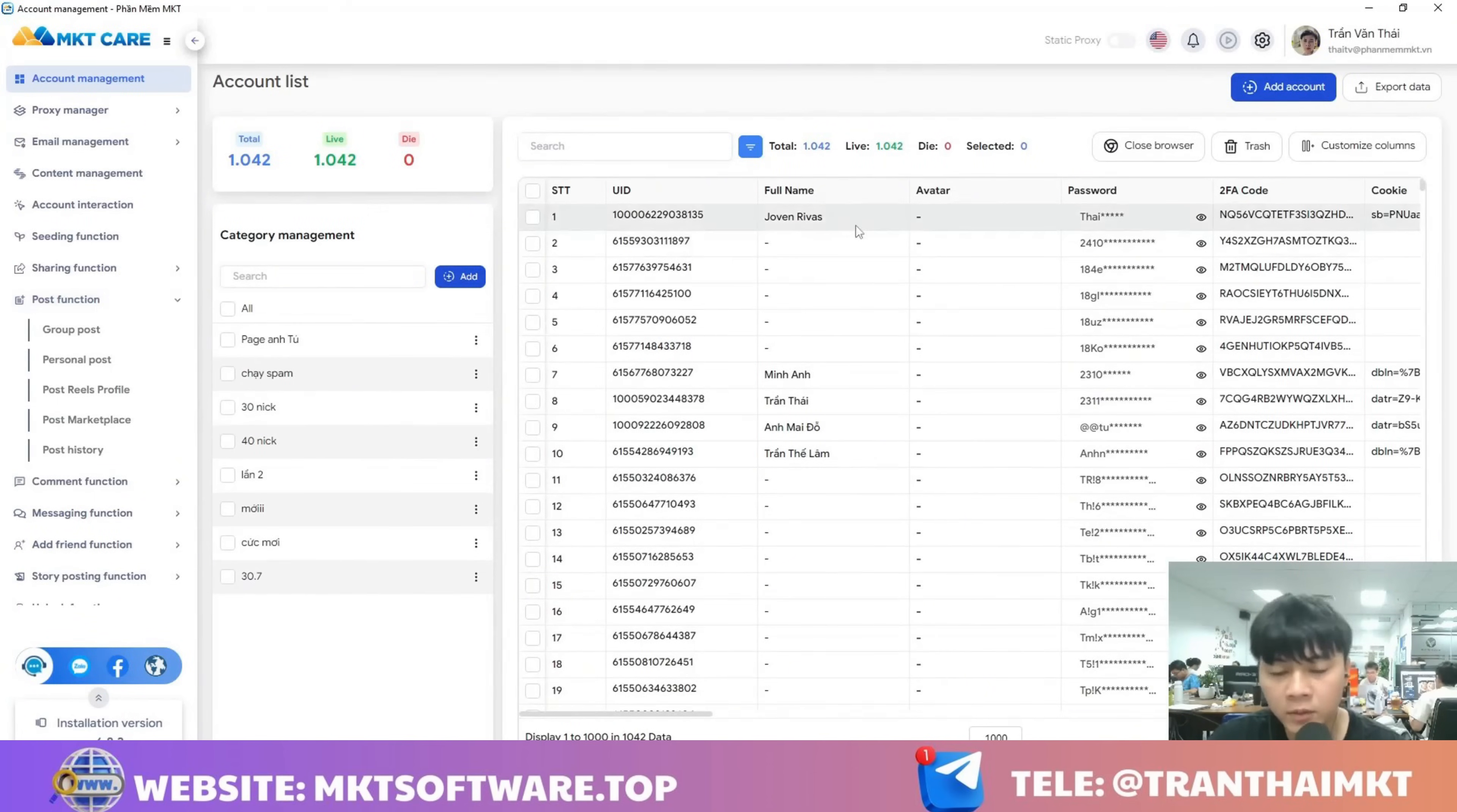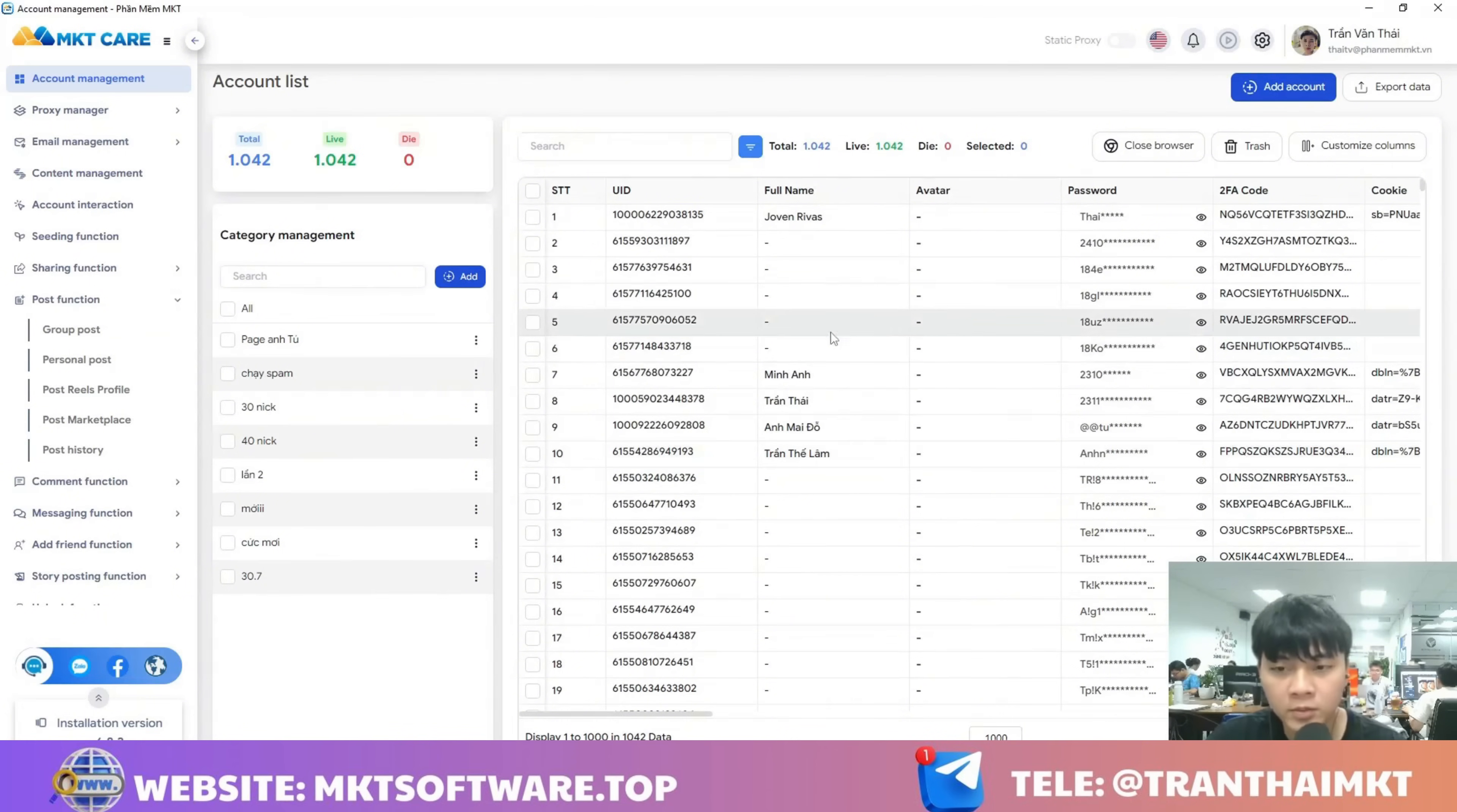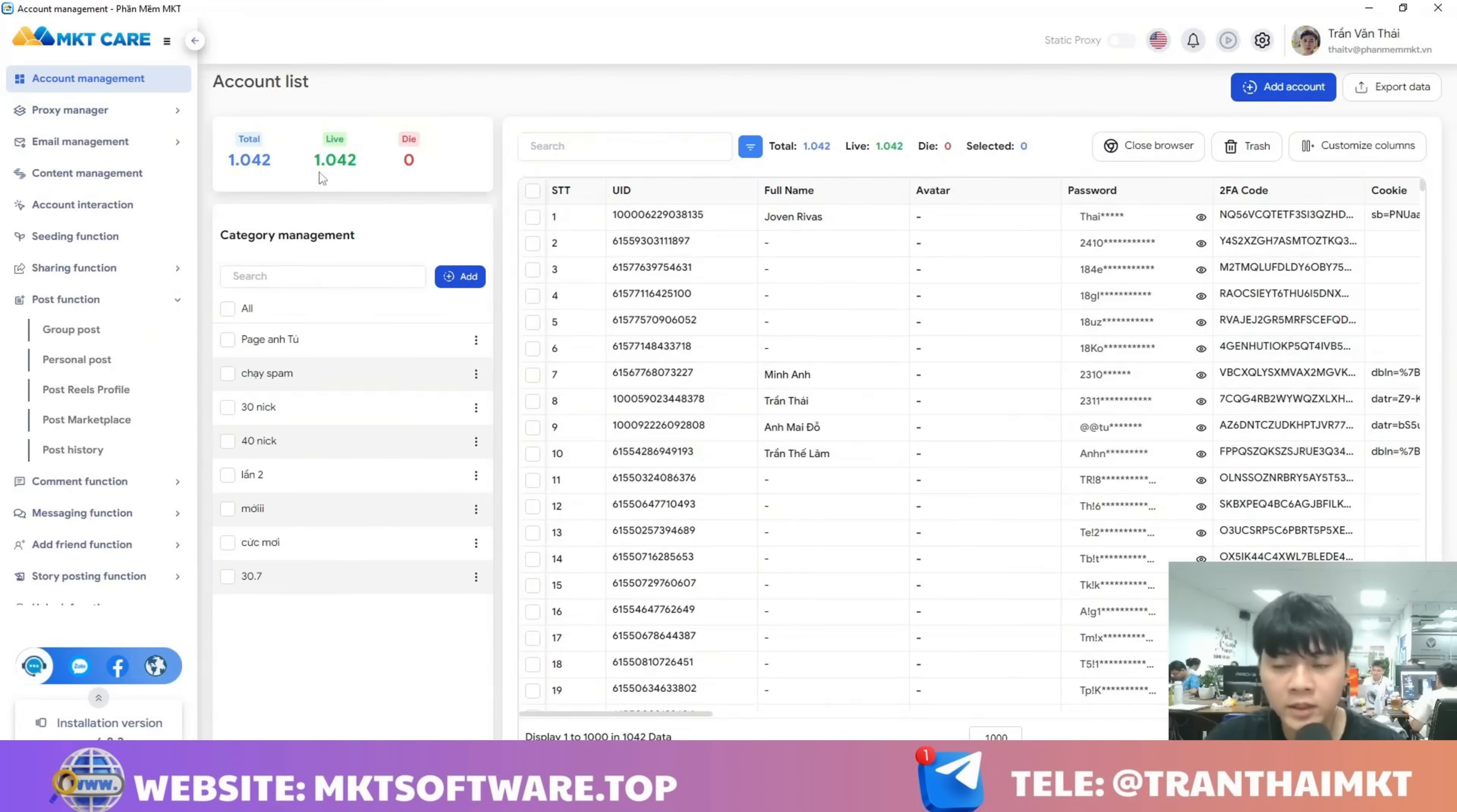First, the software will help you manage an unlimited number of Facebook accounts. As you can see on the screen, I have over a thousand Facebook accounts, and the more accounts you have, the more effective it is.